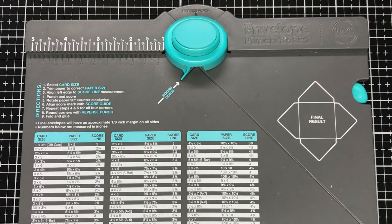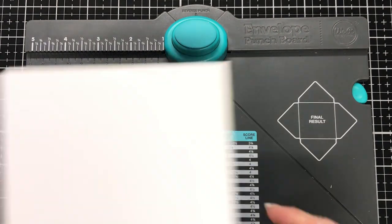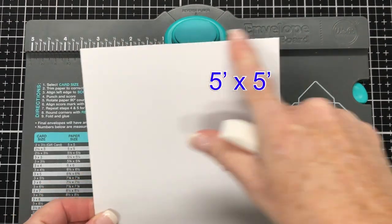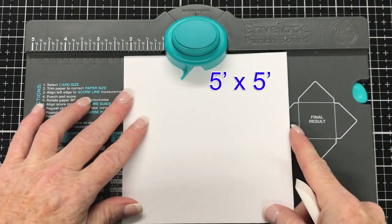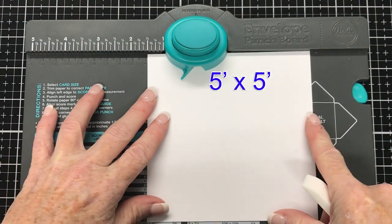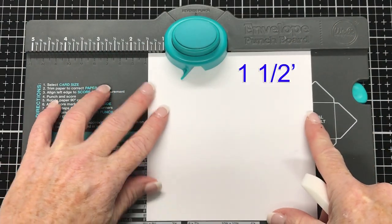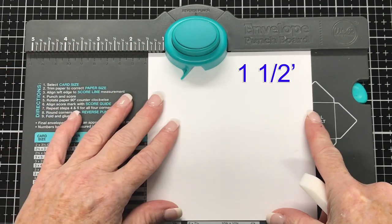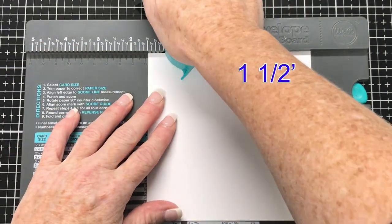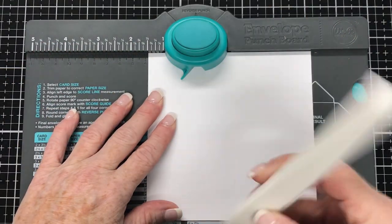I have a sheet of card here, 5 inches by 5 inches. And I'm going to line it up on the alignment guide at 1.5 inch. And I'm going to punch and score.